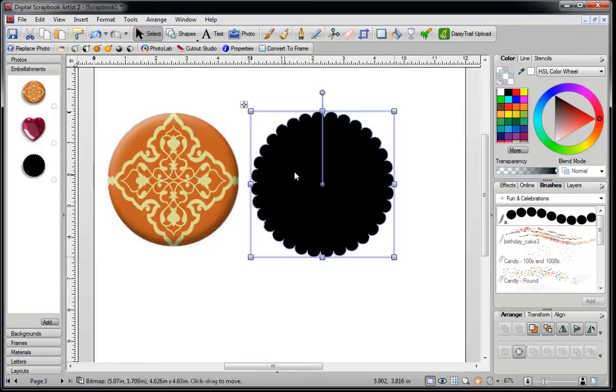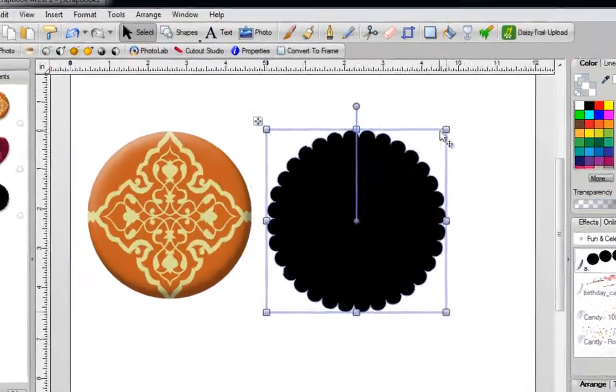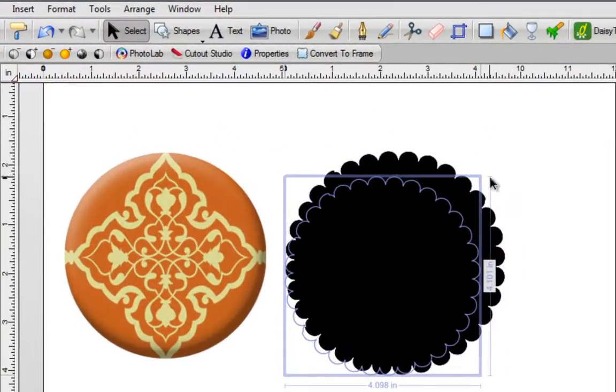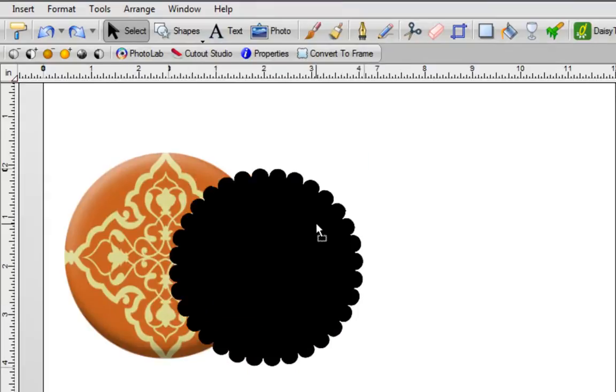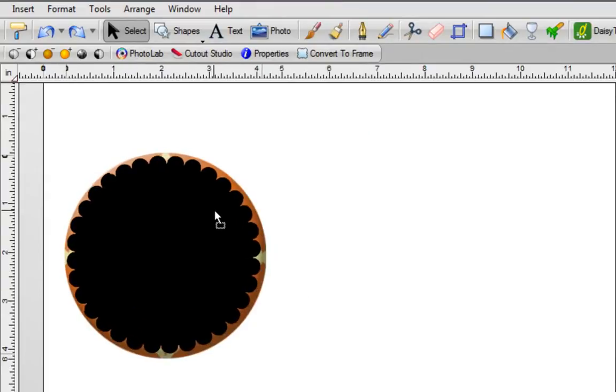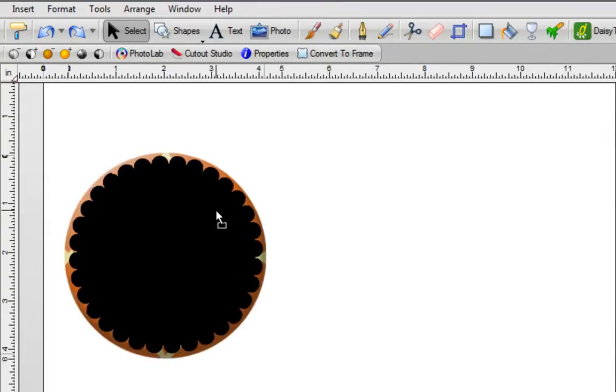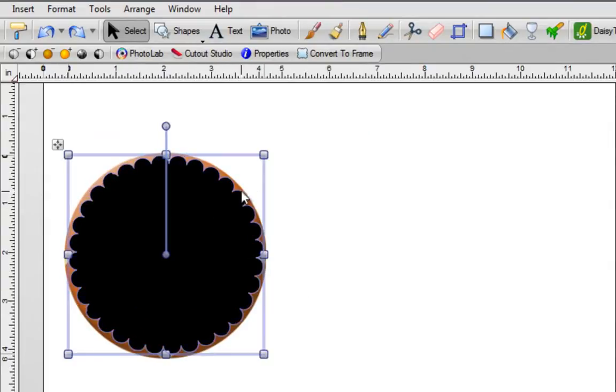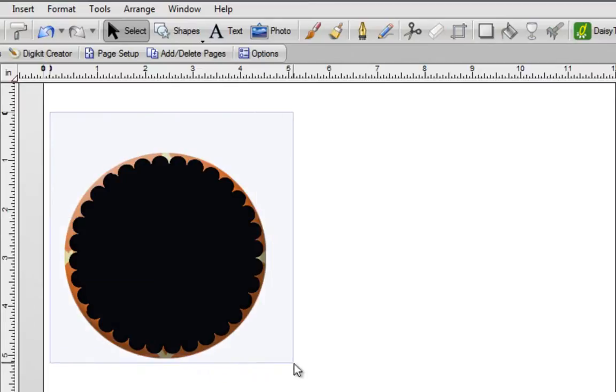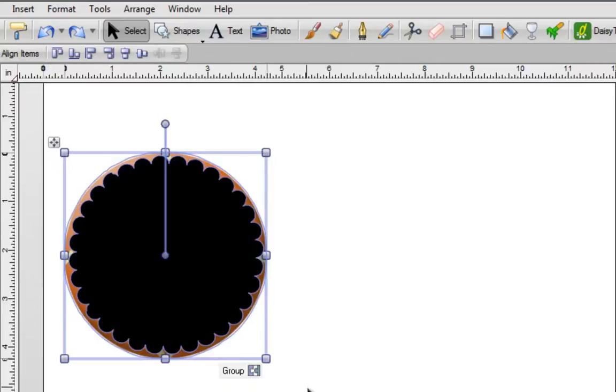For now, I'm going to make this a little bit smaller and place it on top of my image. You want to make sure that it doesn't go over your image. Then you just hold down your left mouse button outside of the shape and keeping it down, you're going to drag an imaginary box around both images.